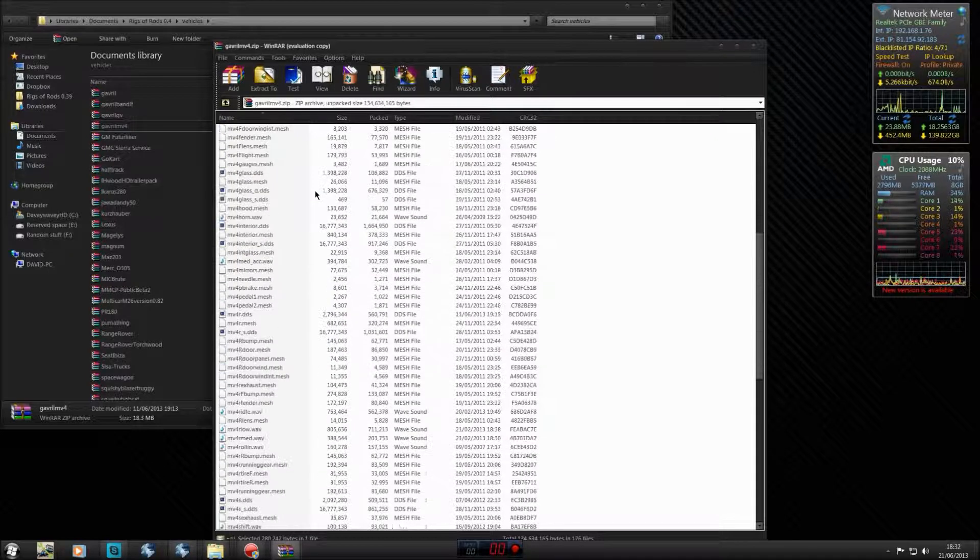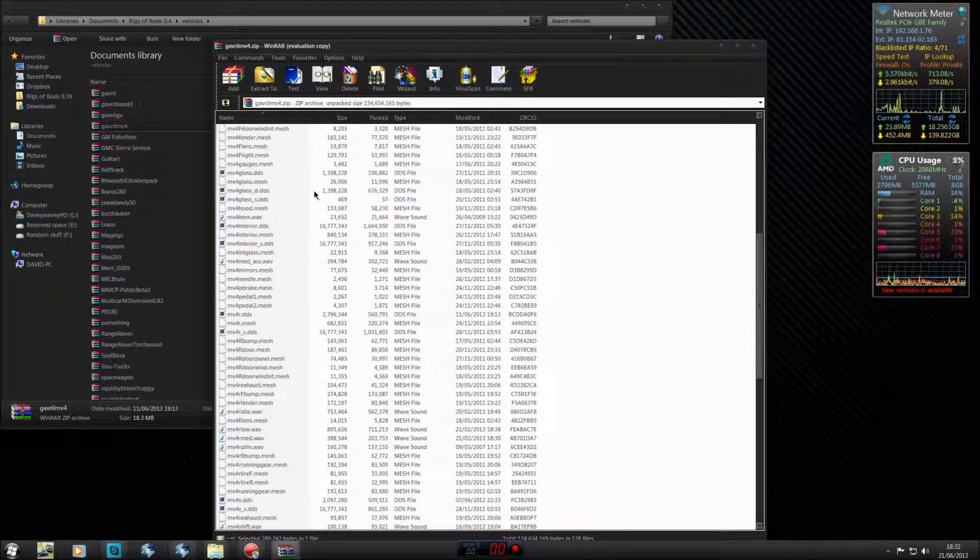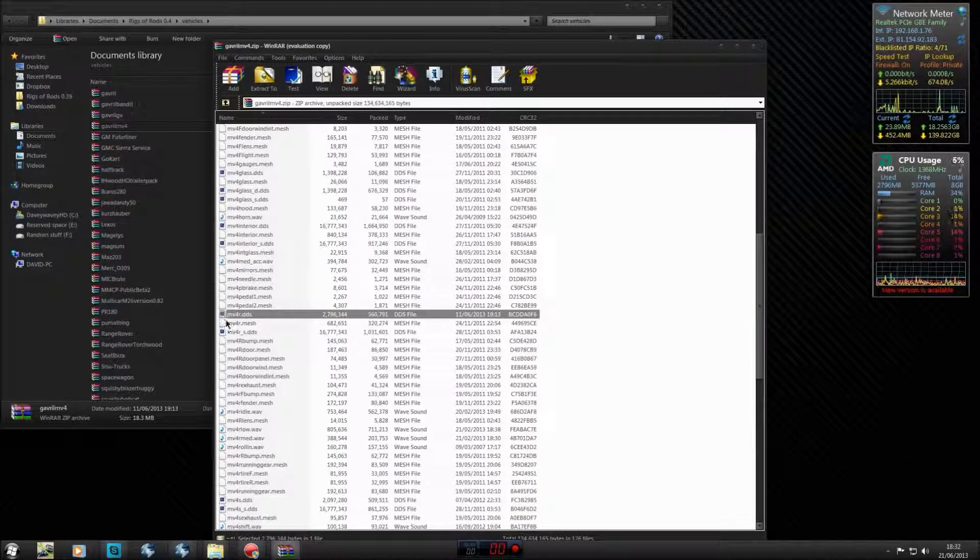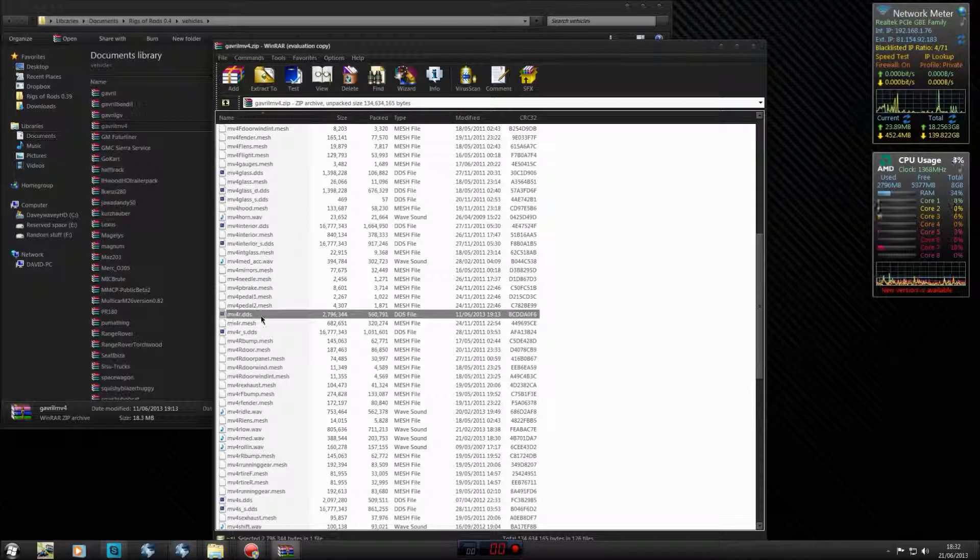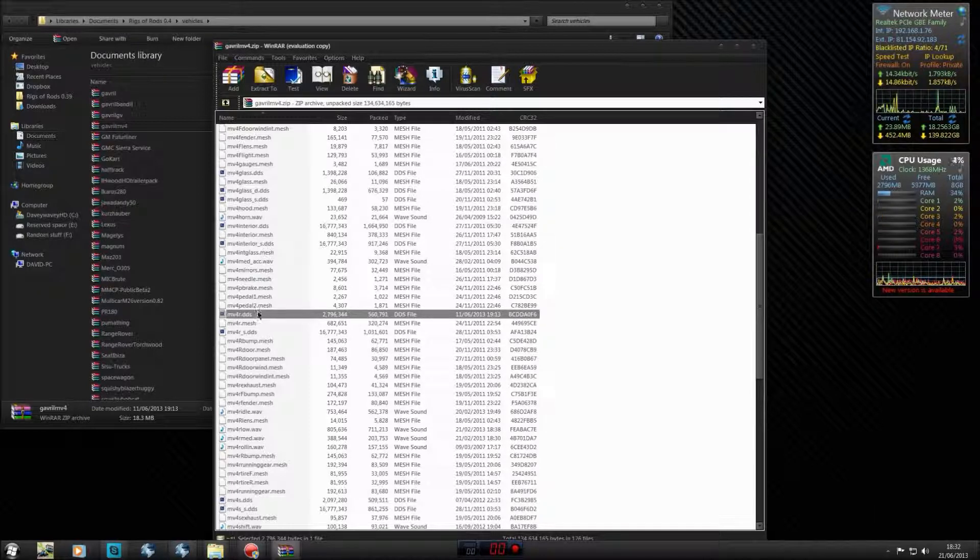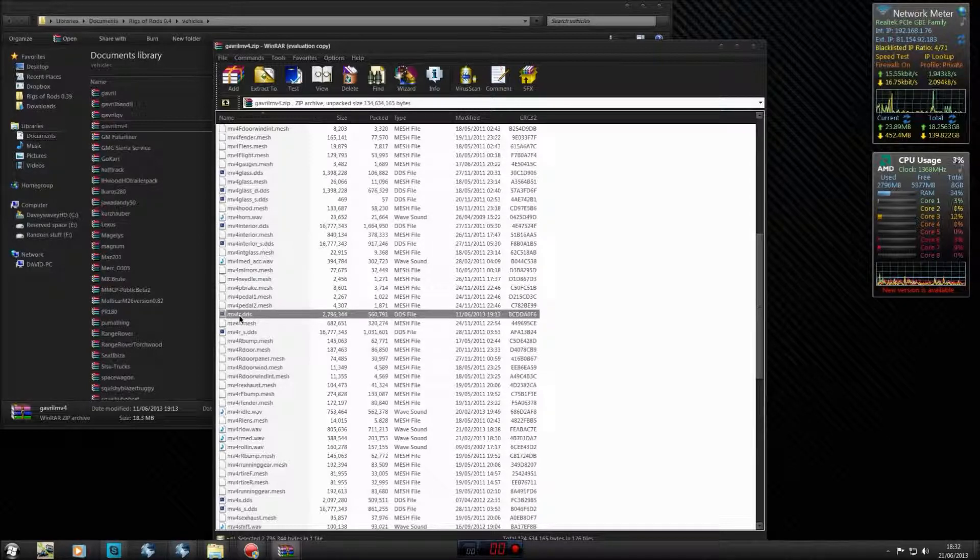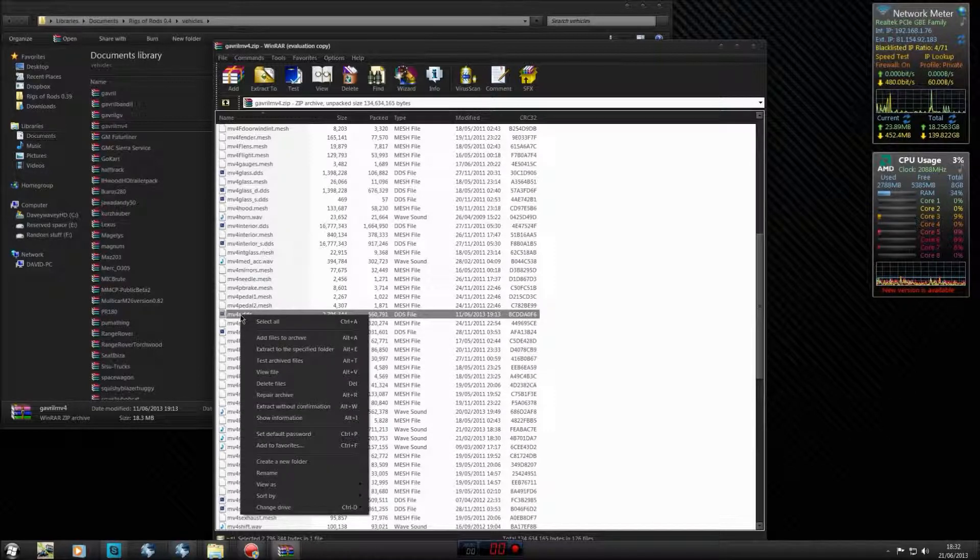Now you need to find the .DDS file. I like working with the MV4R, which is basically the high-spec version, not that it actually matters. It will be a .DDS file, something like this.